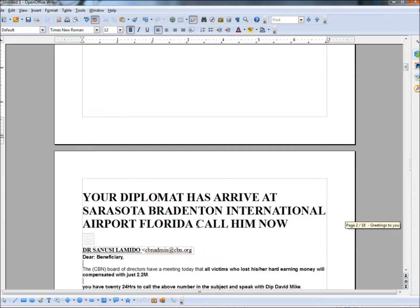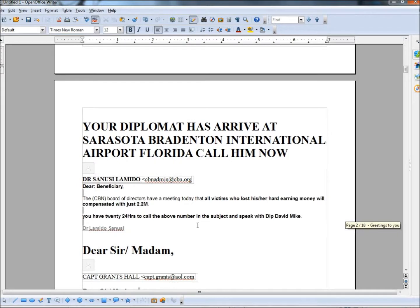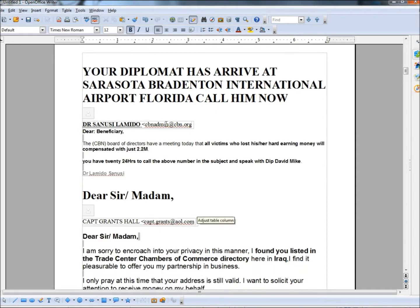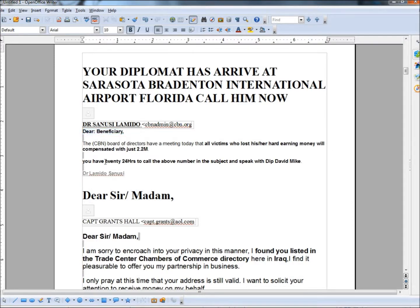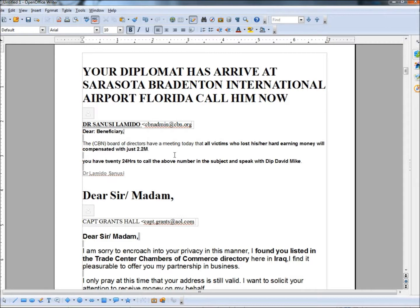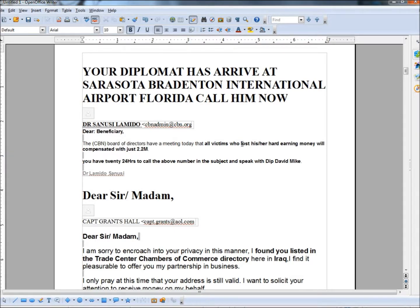The next one is titled, your diplomat has arrived at Sarasota, Bradenton International Airport, Florida. Call him now. Here again, his dear beneficiary, he's not addressing me by my name because he doesn't know my name. He says, the CBN board of directors have a meeting today that all victims who lost his or her hard earning money will compensated with just $2.2 million. You can hardly even read it, the grammar is so bad. You have 24 hours to call the above number in the subject and speak with diplomat David Mike.